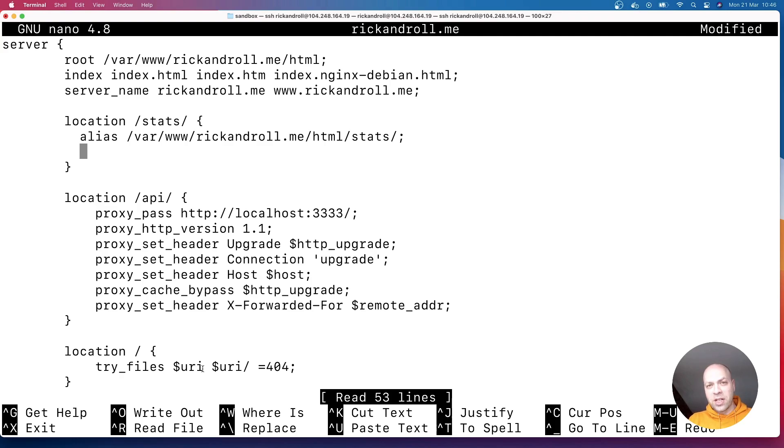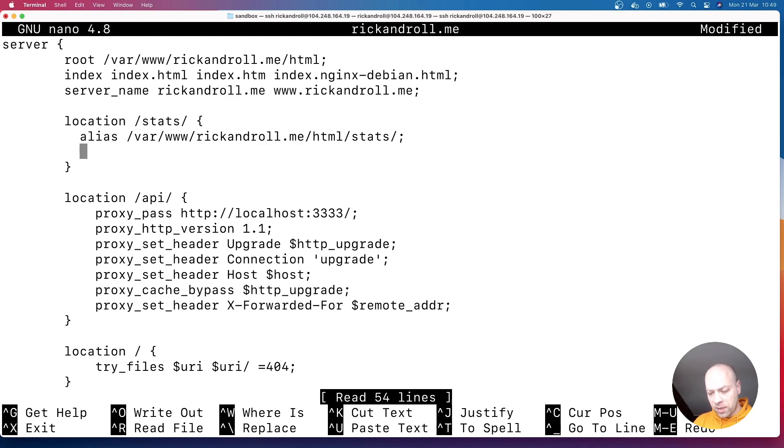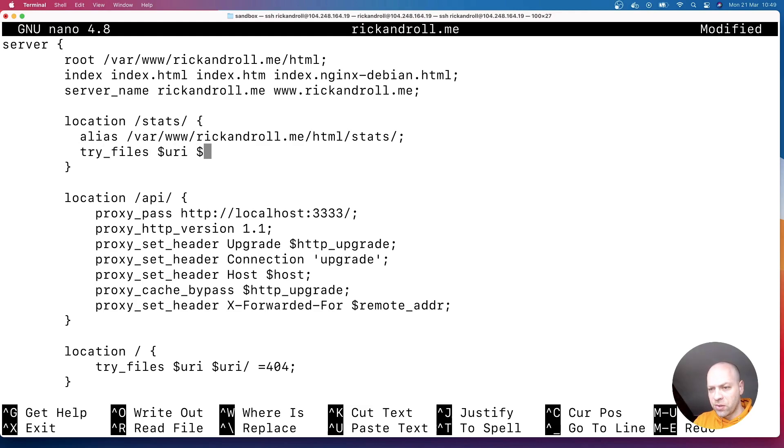we've got this try files directive for Nginx to understand. And this basically says try and parse the path into something that you can recognize inside of this stats folder, which is why it's failing at the moment. So what we'll type in here, we'll use that try files directive